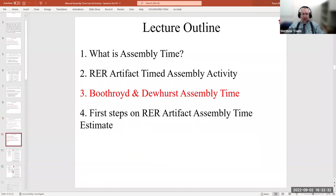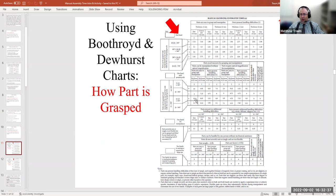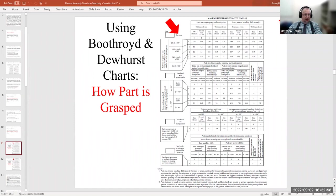Now that you've had the experience of reassembling, let's walk through the actual Boothroyd and Dewhurst assembly time process. I know you probably can't see the words or numbers on the charts; I'll blow these up later. The first thing in estimating assembly time is to think about the sequence. For the very first part, the assembler reaches out and picks it up — that's the first handling step, so we go to the handling chart, labeled 'manual handling estimated time.'